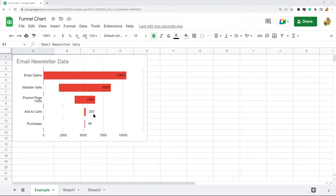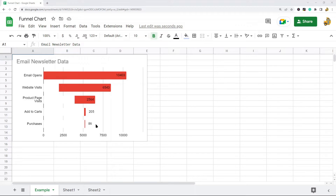This is an example of a funnel chart with email newsletter data. The very top is how many people opened the email and then each step is a progression — ultimately we get down to the people that ended up making a purchase. This is the chart that I'm going to create in this video.